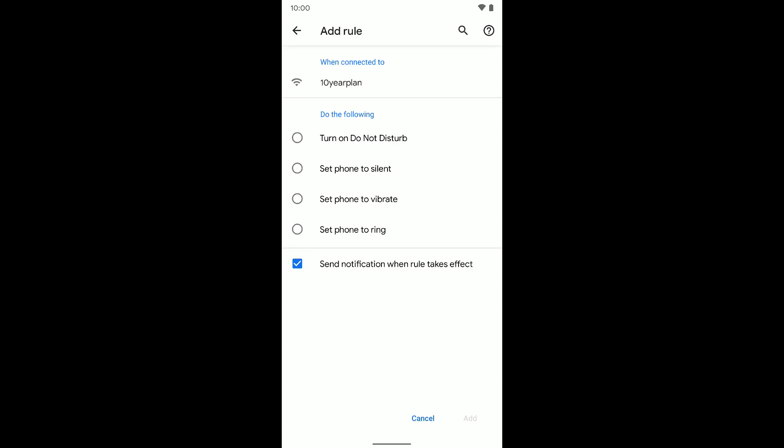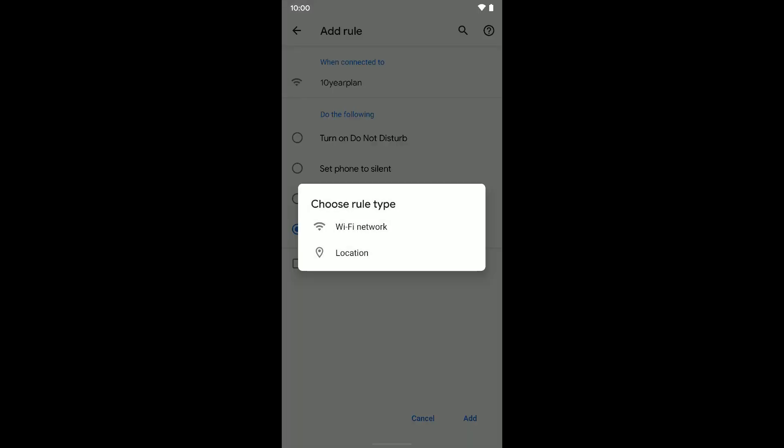I'm going to select the Wi-Fi network I want to use to create this rule. It says when connected to, so when I come in and connect to this Wi-Fi, what do I want my phone to do? Well, I want to set it to ring. And I can have it give me a notification when this rule takes effect or I cannot have it notify me. That's up to you. If you want to get a notification just to make sure it's working, that's great. You can leave that on if you want.